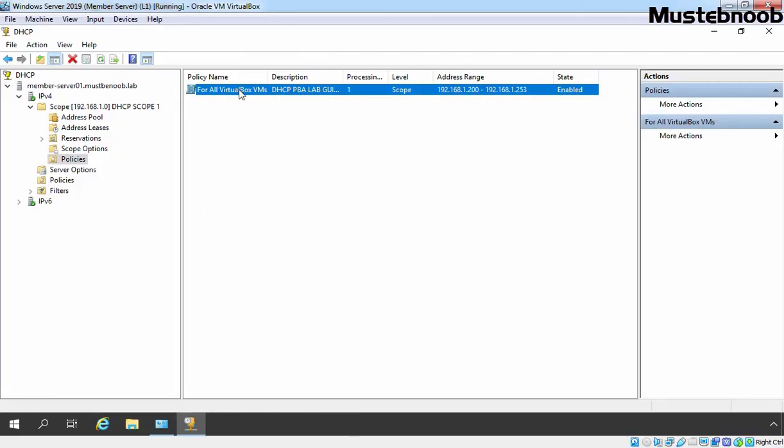So now onward any virtual machine hosted by VirtualBox using this DHCP server will now get an IP address from the limited range which we have specified in this policy which is 192.168.1.200-192.168.1.253. In this lab guide we have seen the steps to configure DHCP using Policy Based Assignment. Thank you.